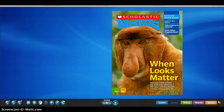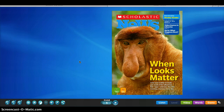Hello, welcome to the tutorial on Scholastic Digital News magazines. This one currently on our screen is a fourth grade digital Scholastic magazine that can be used for all students, including those with literacy disabilities and difficulties.